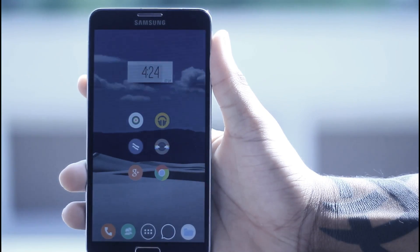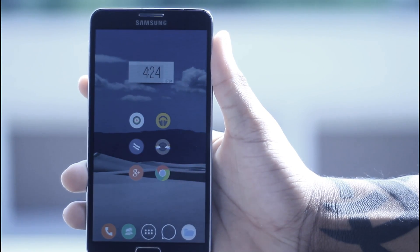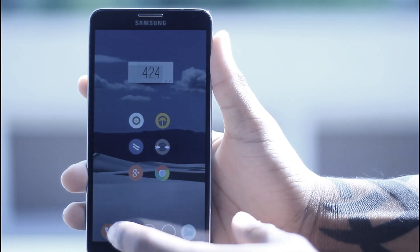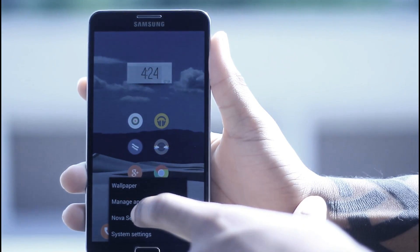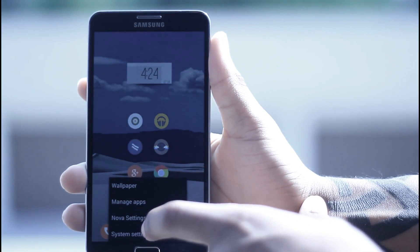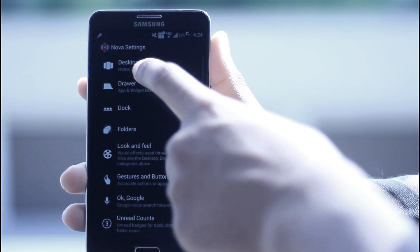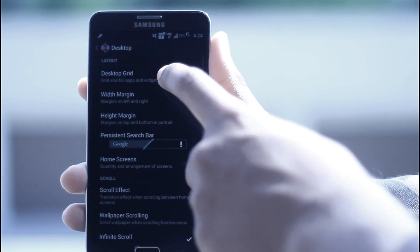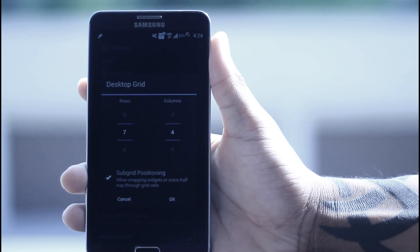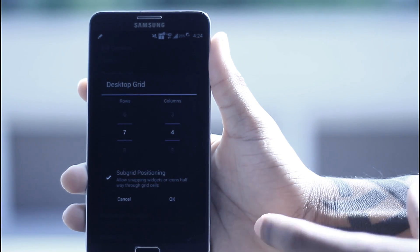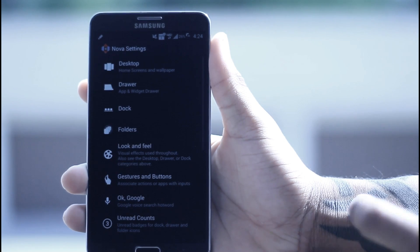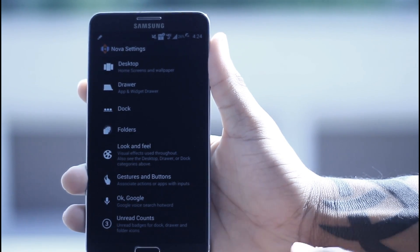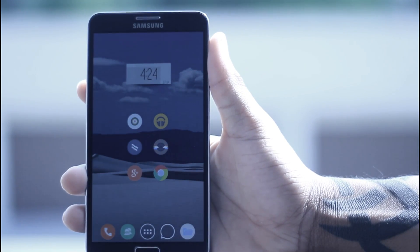Now, the first thing you guys are going to want to do to set this up is go into your Nova Settings, go into Desktop, then Desktop Grid, and change the grid size to 7x4. After that, you can go ahead and move the apps how you want on your home screen.